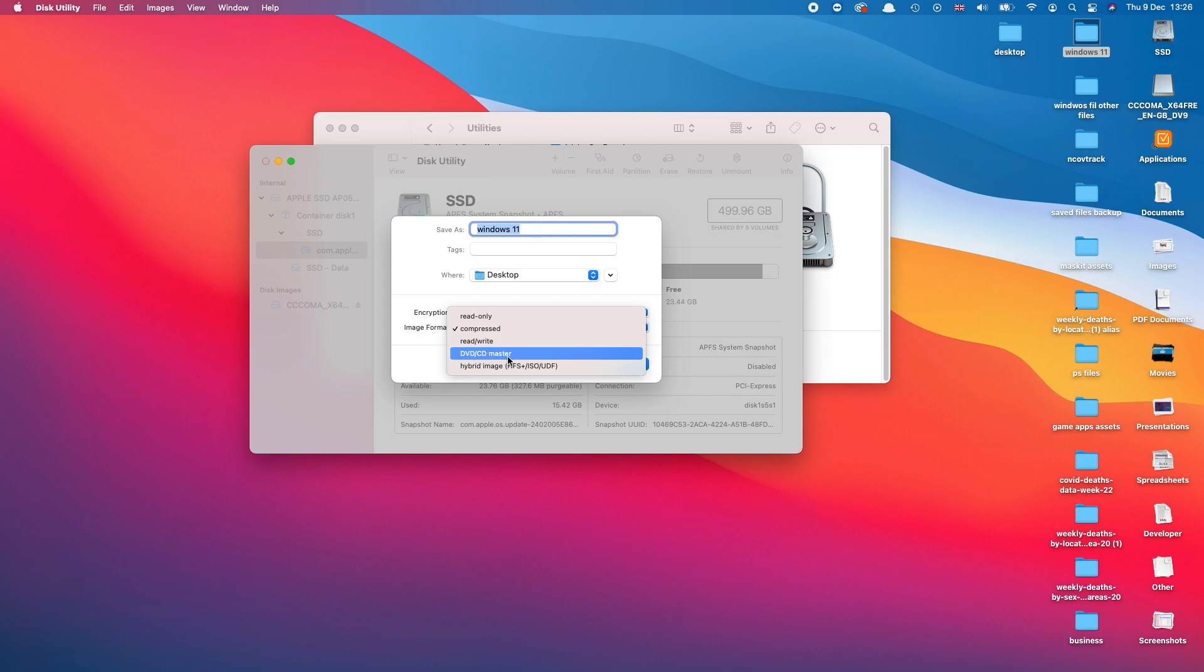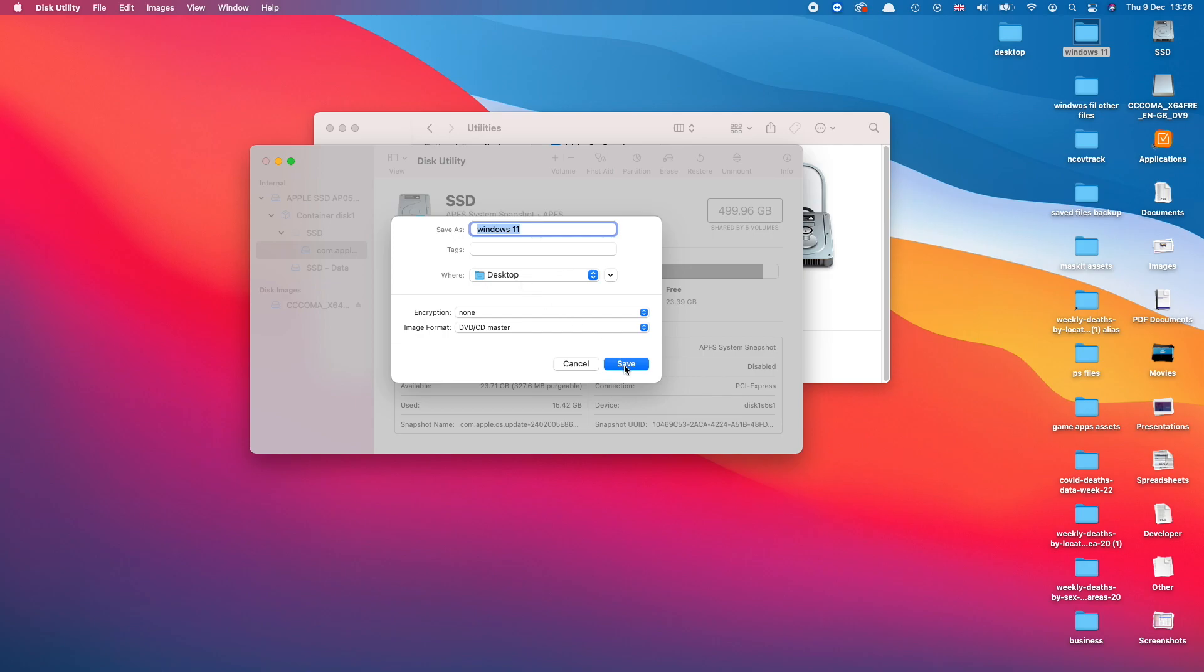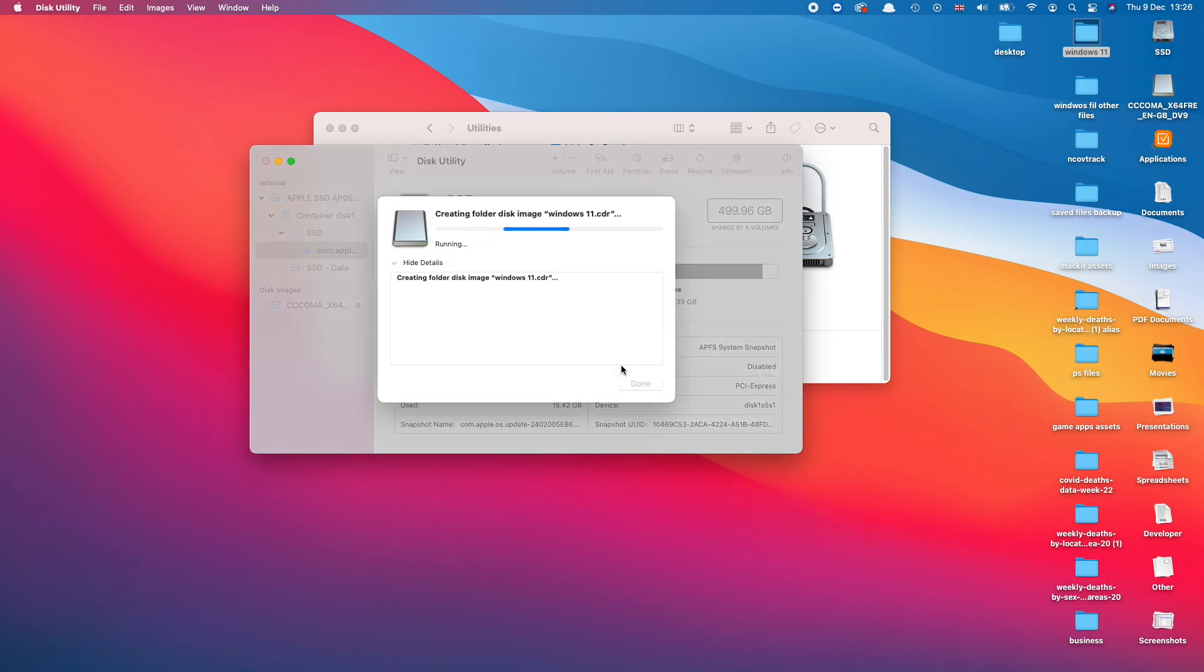Where it says Image Format I'm going to select DVD/CD Master. This is a very important step—make sure that Image Format is DVD/CD Master. Make sure to save it on Desktop so we know where it's located and press Save.